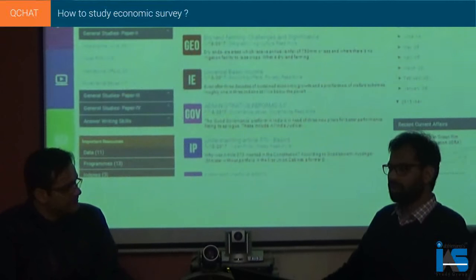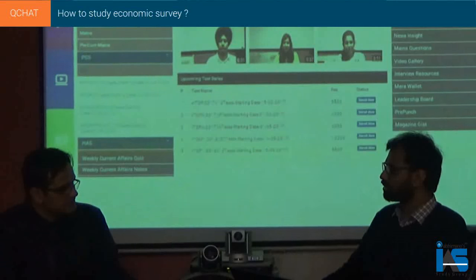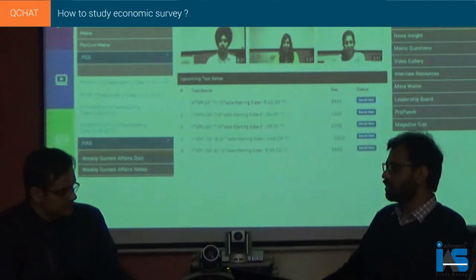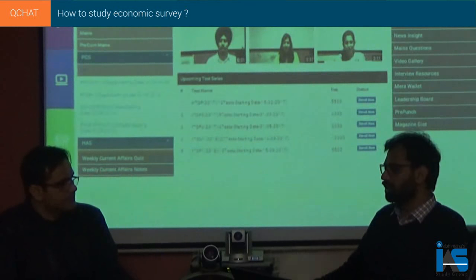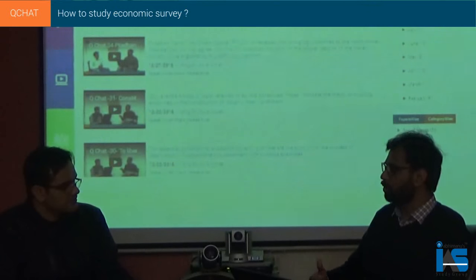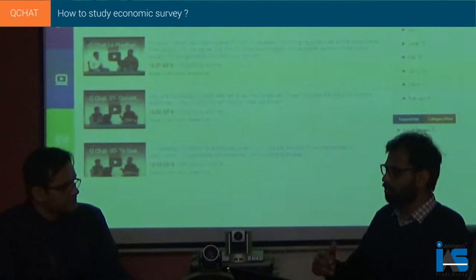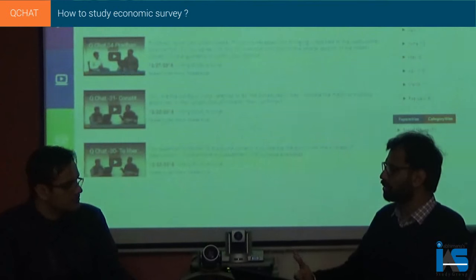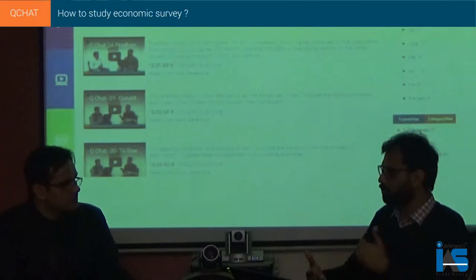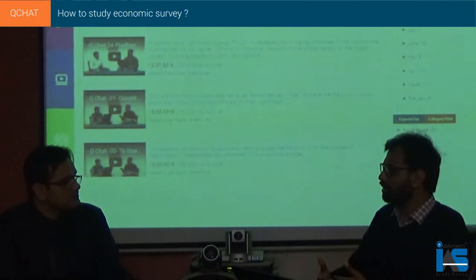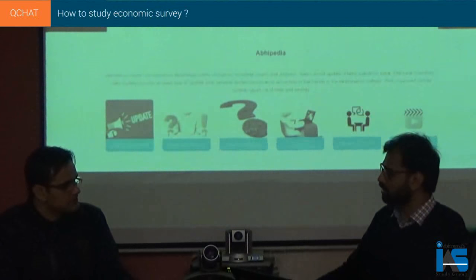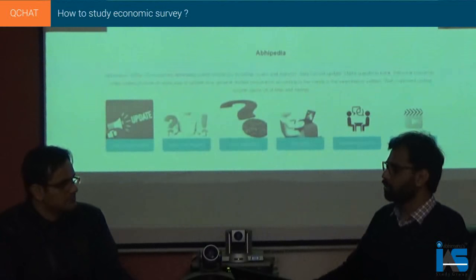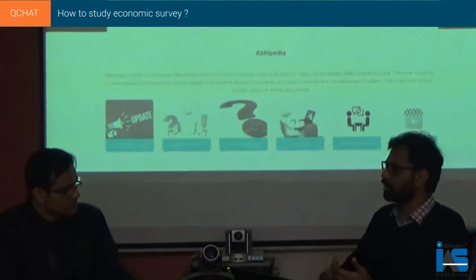Besides that, we should look at important schemes, acts, and programs that the government has launched. Their names are mentioned in the survey, maybe not in detail, but the names are there. For each new scheme, new program, or new policy, we have to further search through the internet or news and integrate that information. If we have the name, we look at its features: which ministry runs it, what is the objective, what is the aim, and what is the target population.